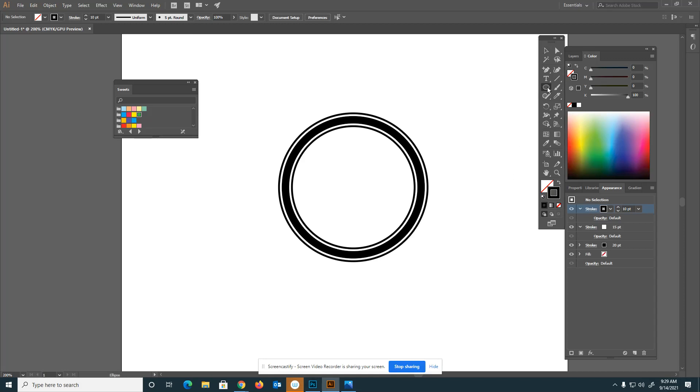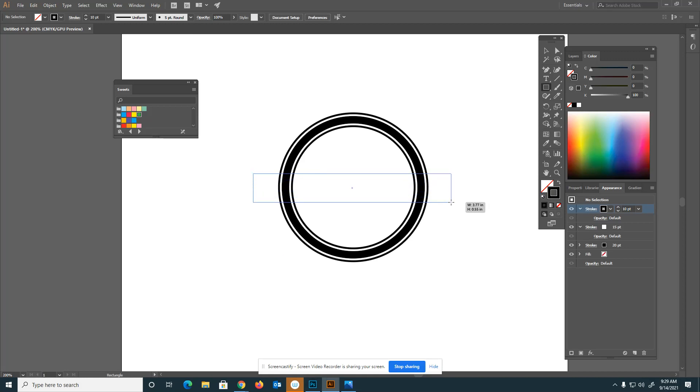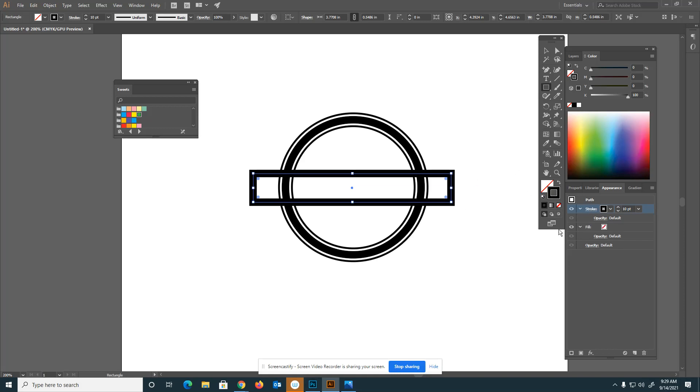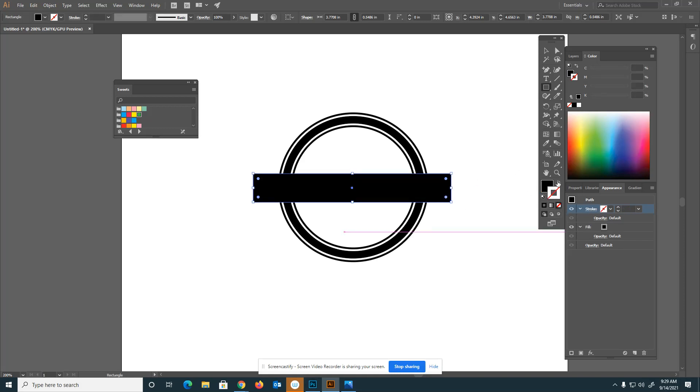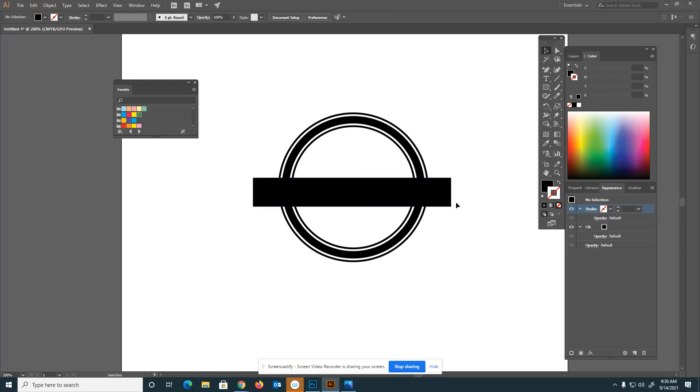The next thing I'm going to do is add a banner. I'll use my rectangle tool and draw out a rectangle across here. Change the stroke, turn it off, make it a fill, and drag this down a little bit.